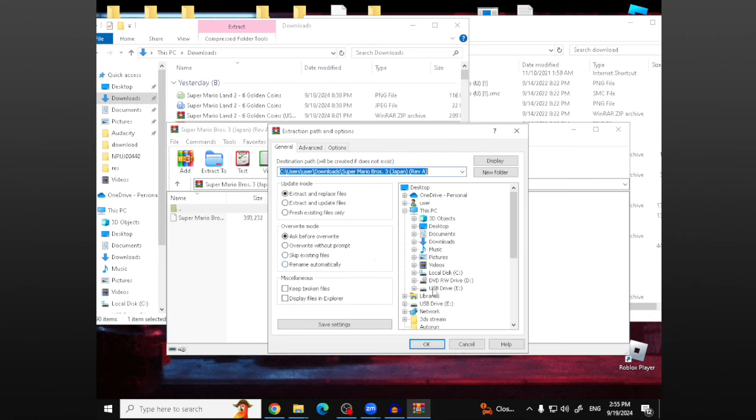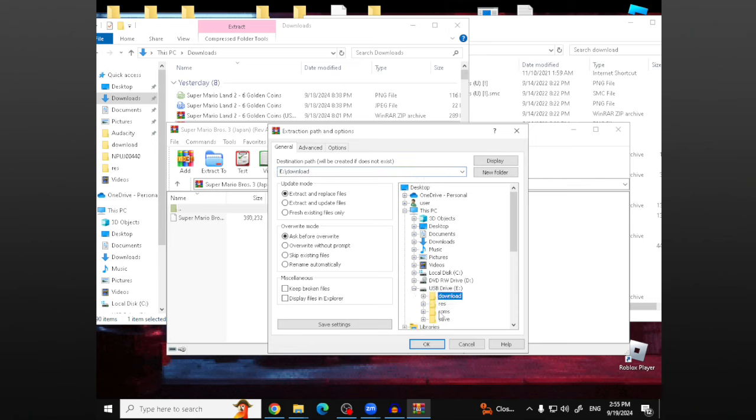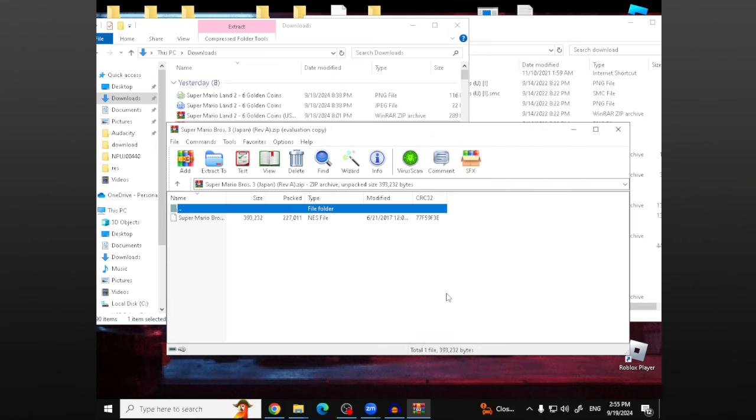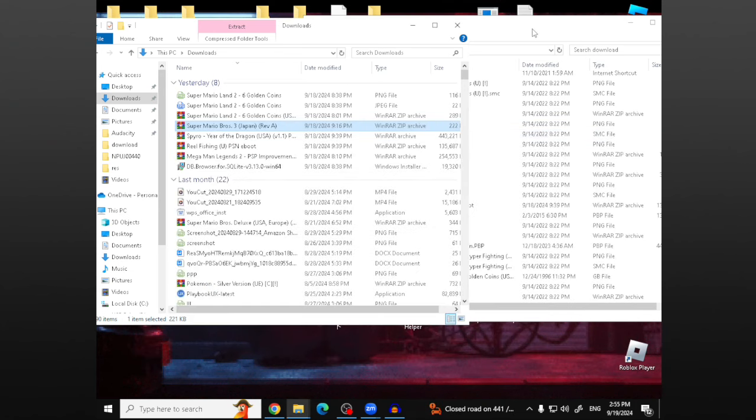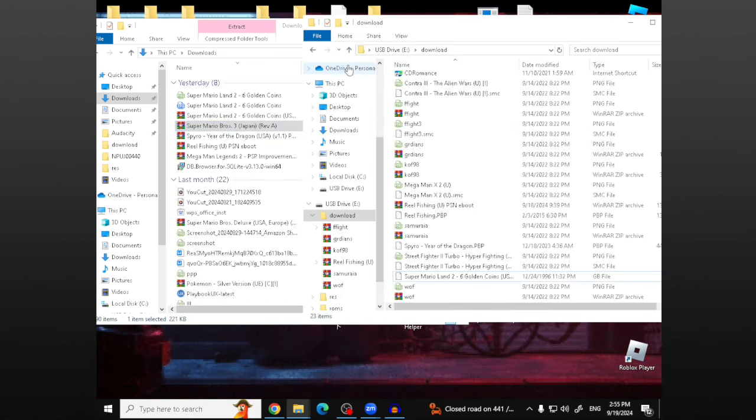And then you're going to want to go to the USB drive E or wherever your SD card is located. And then click downloaded, and then it just extracts it straight to the SD card.